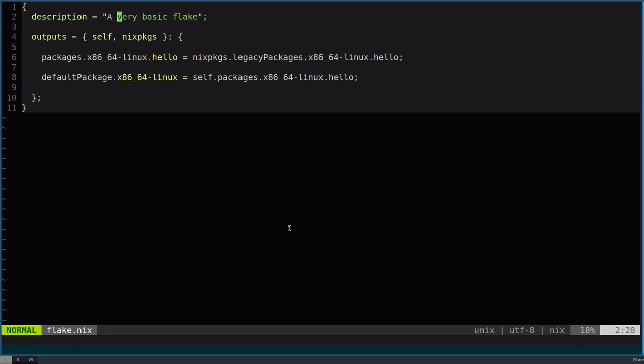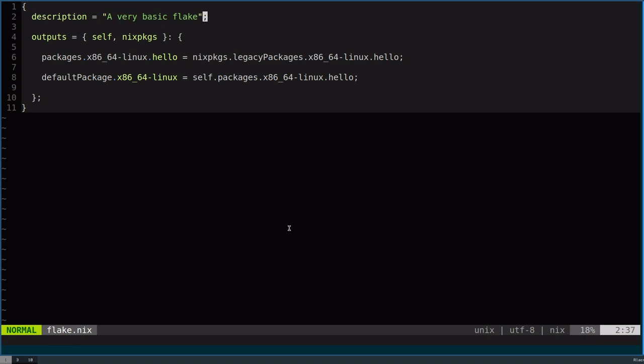Description. This is just some metadata on your flake. This probably isn't the most important now in its current iteration, but maybe in the future, once flakes get more support, then it might be nice to have this metadata to help search through all the available flakes.